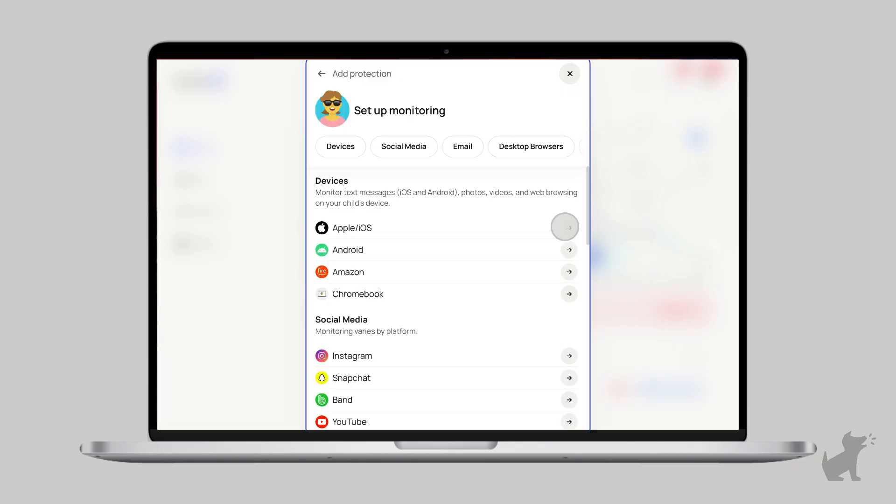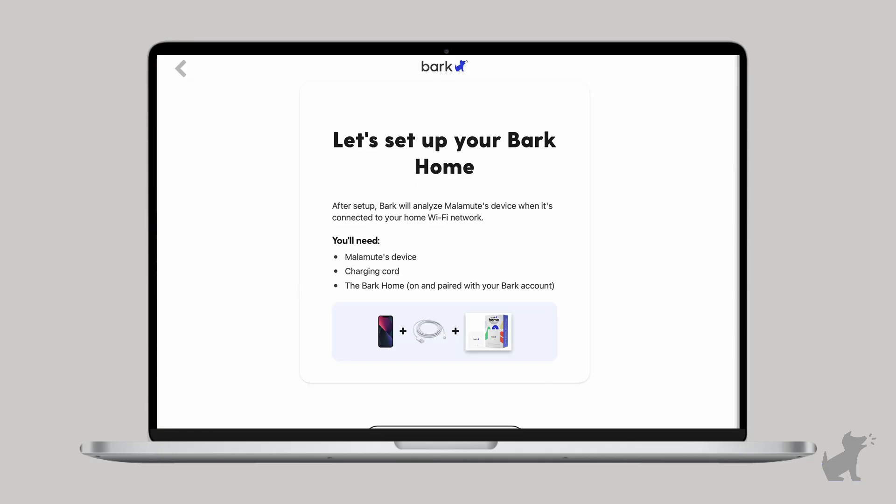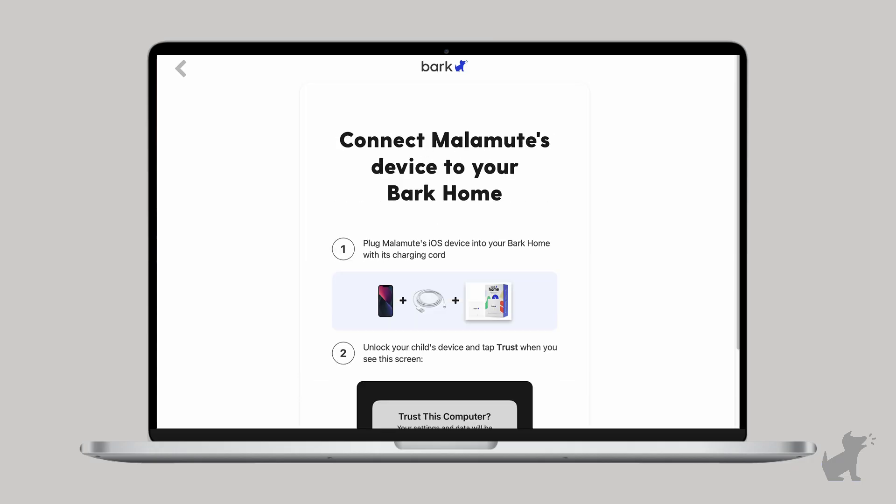Tap Apple slash iOS. Tap iOS. Since we're doing the Bark Home method, select monitor with Bark Home. And here we see what we need for the Bark Home method, but we've already discussed that, so let's move on.